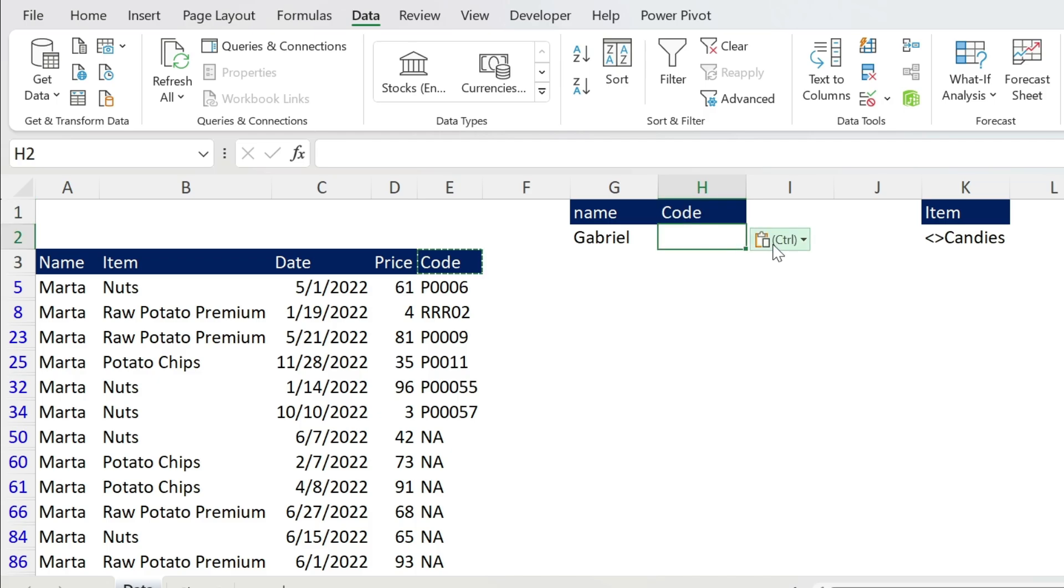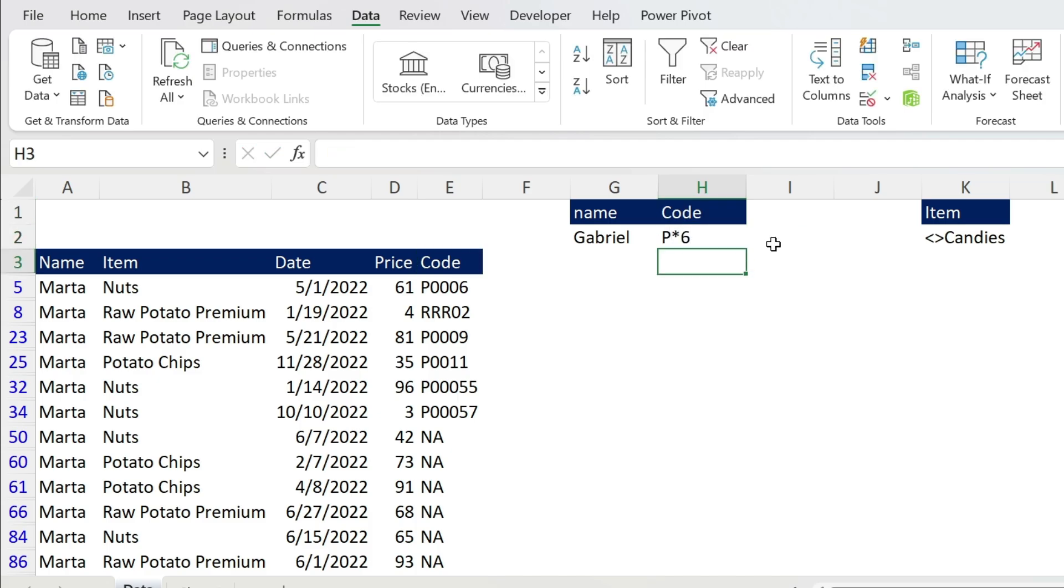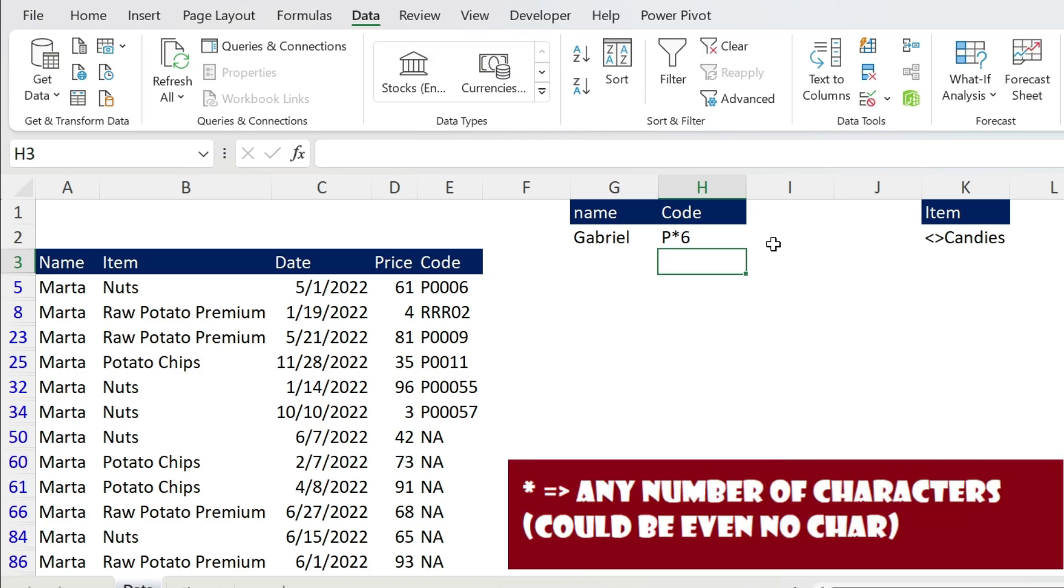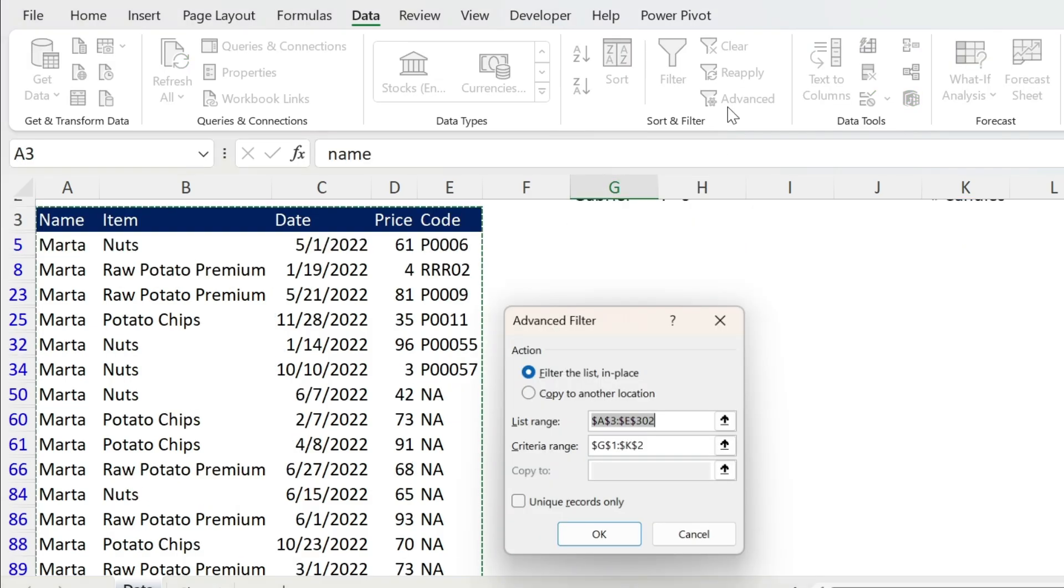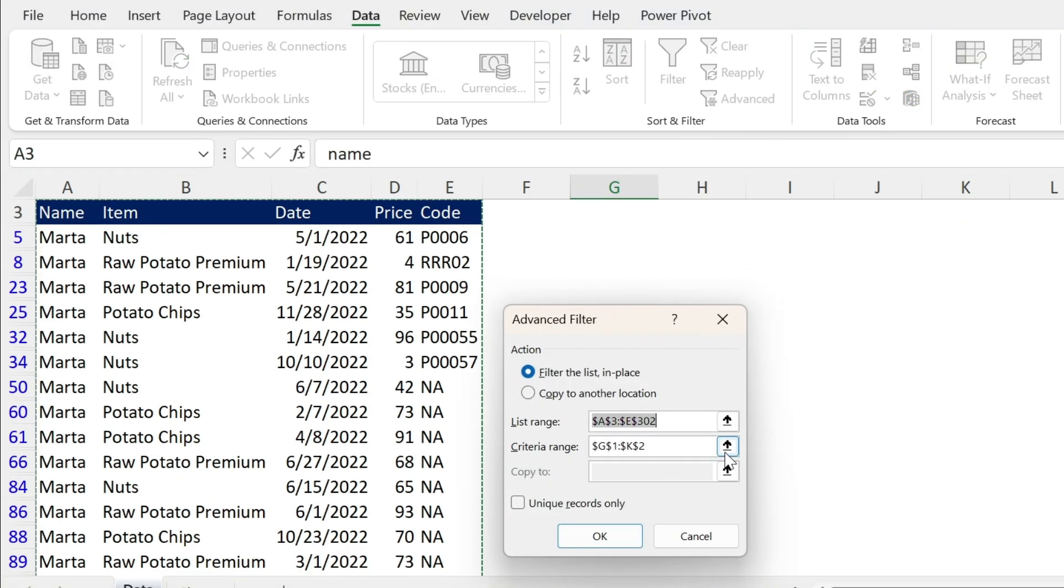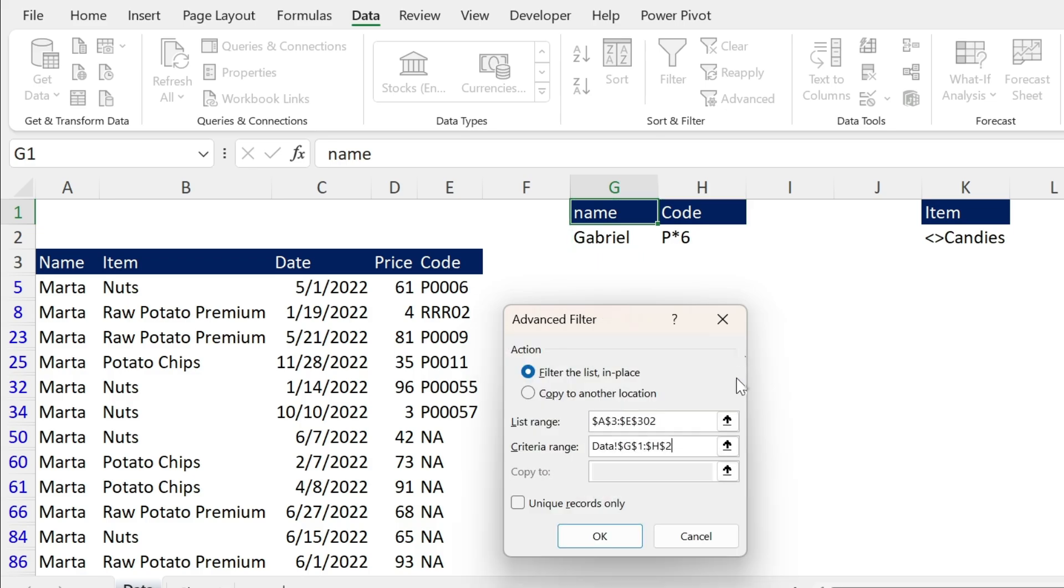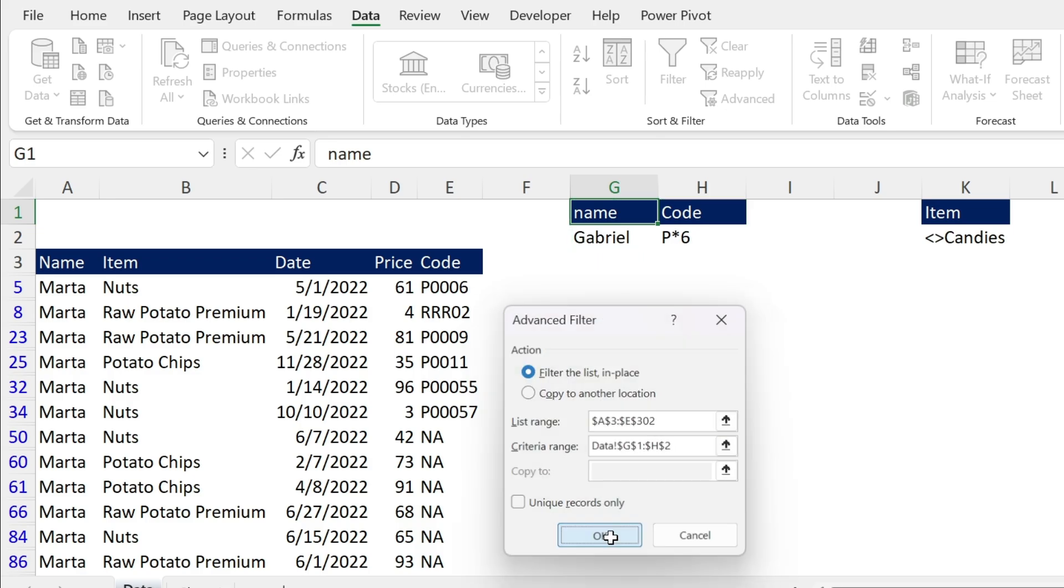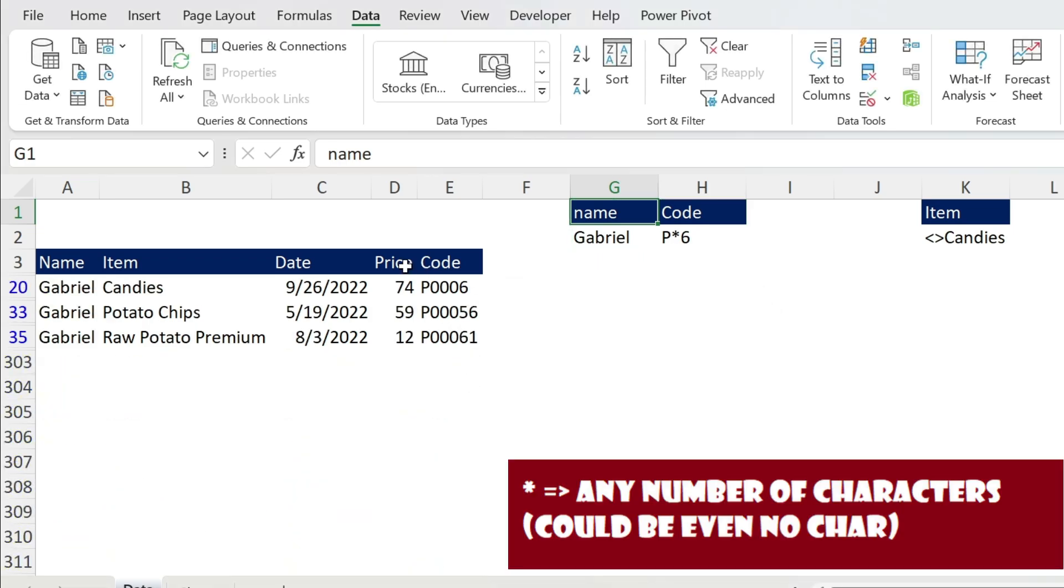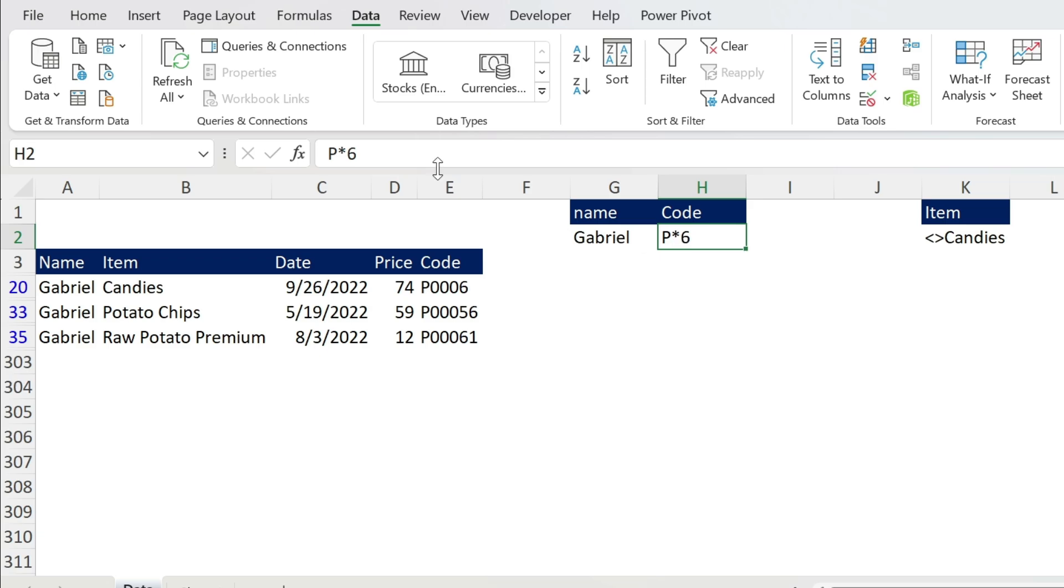This is the magic. Star means any number of random characters between P and 6. So if I just go back, Advanced, select my criteria range, this is my criteria range, and press OK, you get those instances. So P, any number of characters, it could be zero, it could be many, then a 6. Here also, you have P, any number of characters, a 6, and anything afterwards. That's equivalent to having a star afterwards, it is the same result.